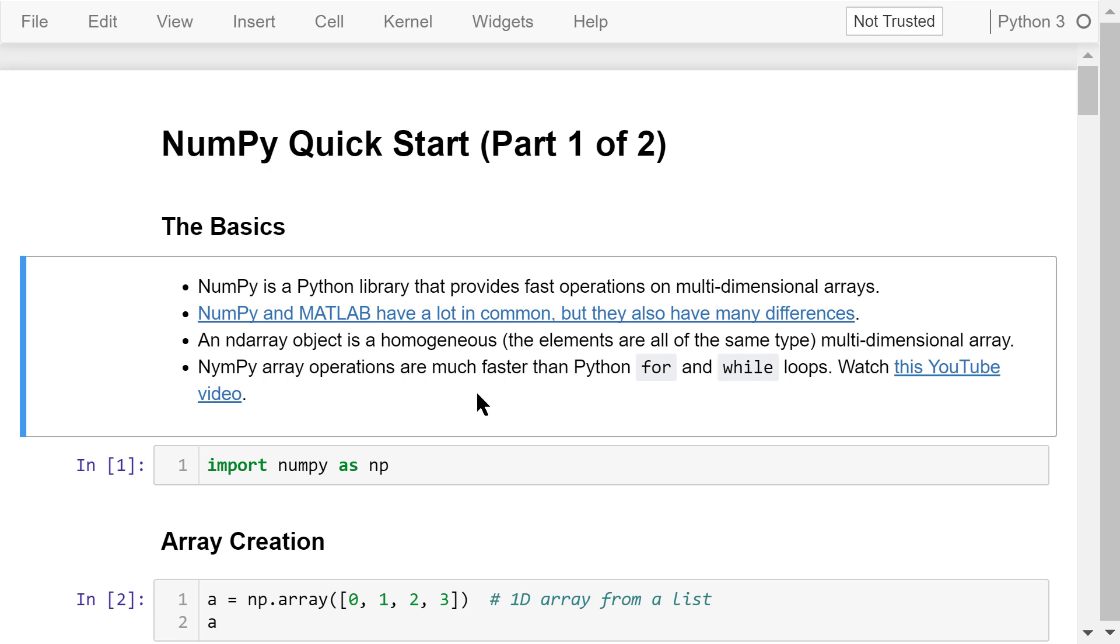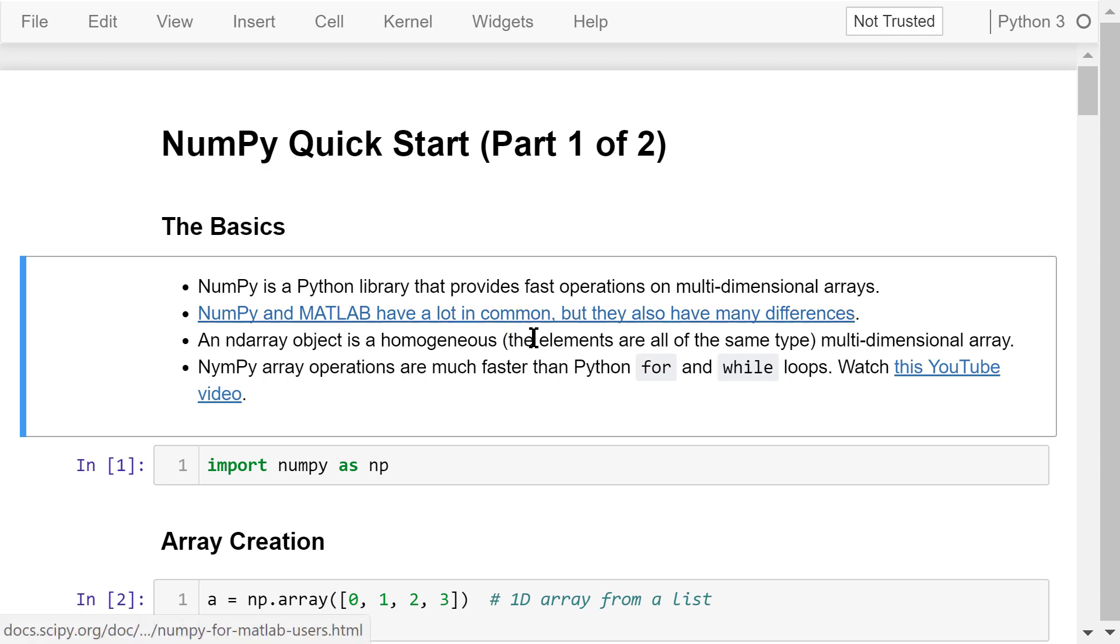You may think of it as a free alternative to MATLAB. NumPy and MATLAB have a lot in common, but they also have many differences, which can be found on this page titled NumPy for MATLAB users.